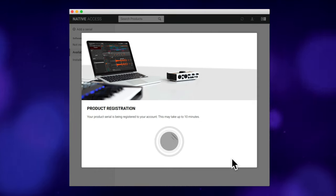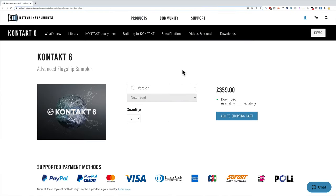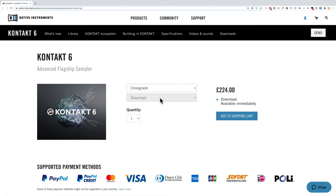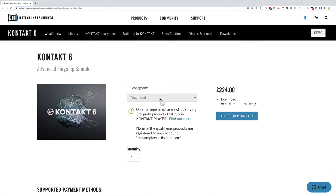Next, go back to the Native Instruments website, specifically the Kontakt 6 product page. Make sure you're logged in and check the drop-down box to select cross-grade, and the site should now show you the discounted pricing.